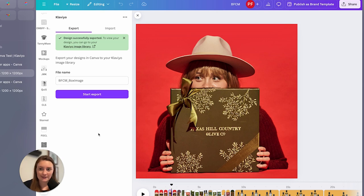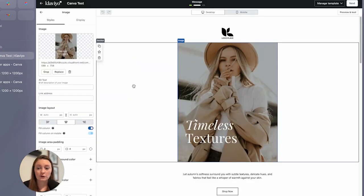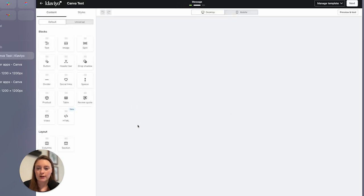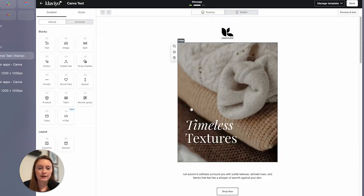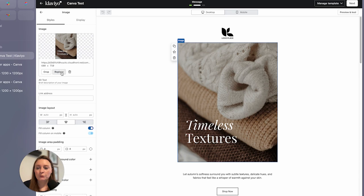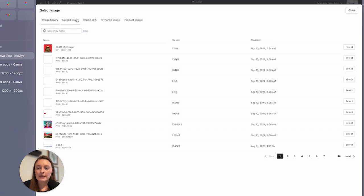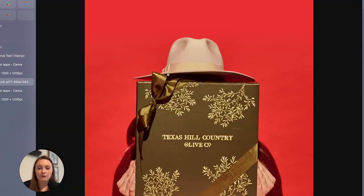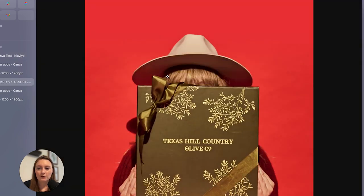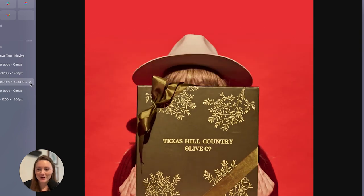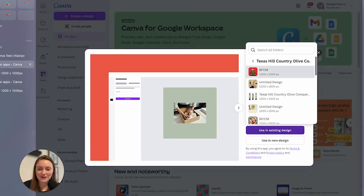Our design was successfully exported. Let's head over into our design here. I'm just going to refresh this just so I can make sure everything is up to date.